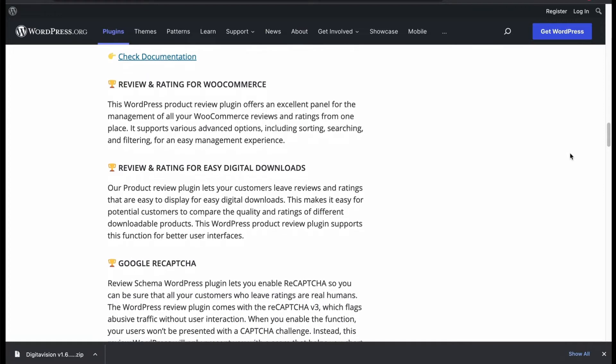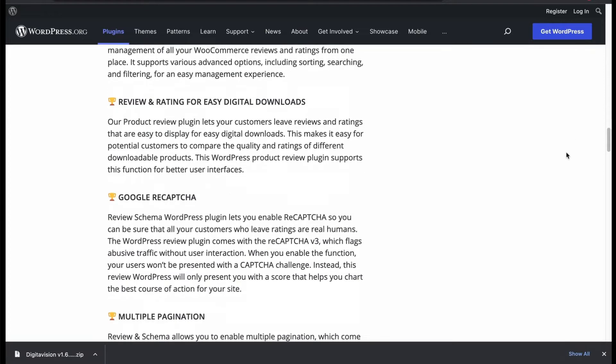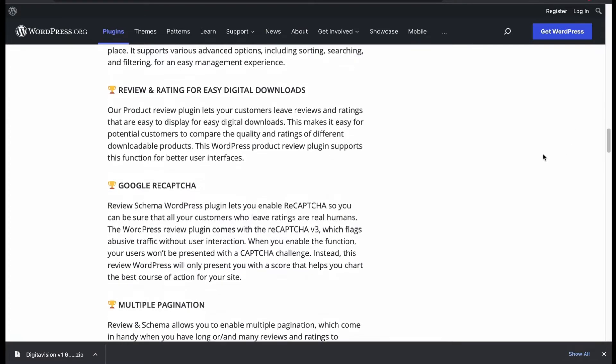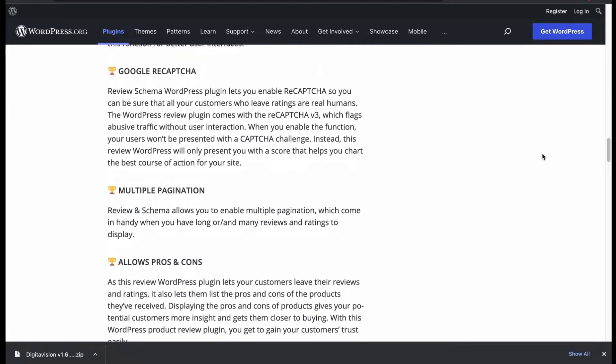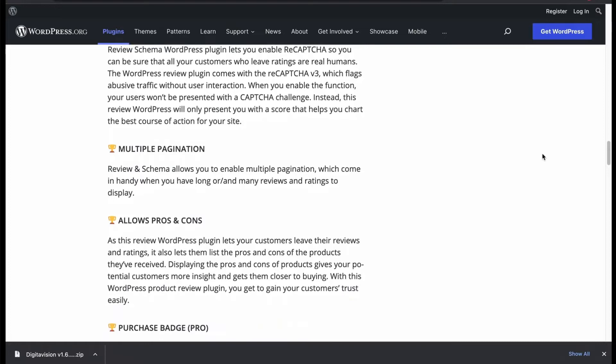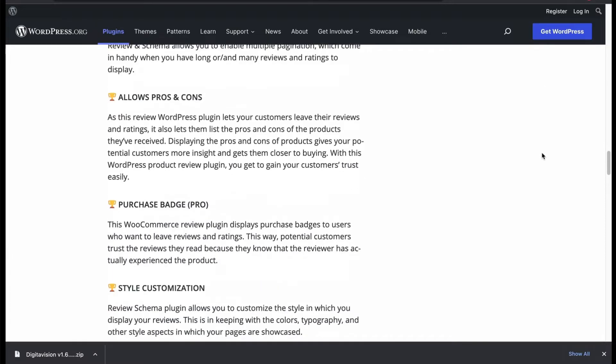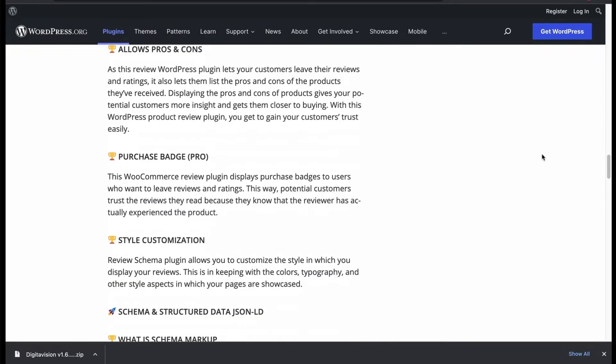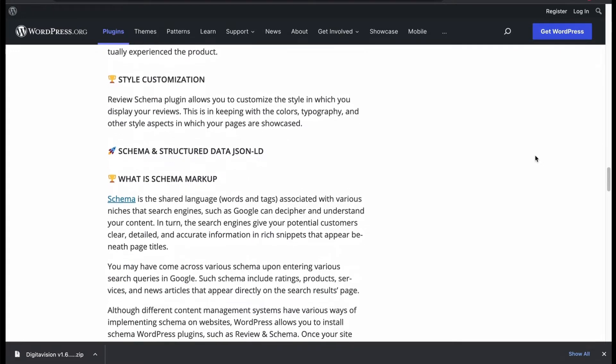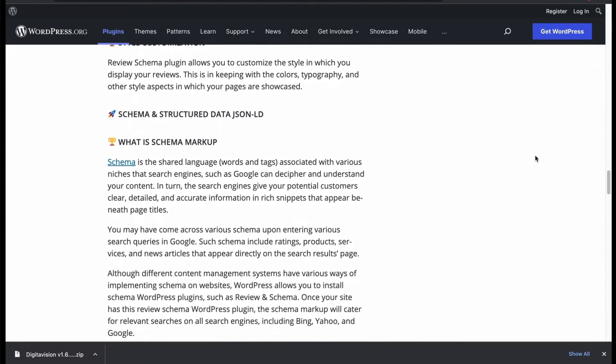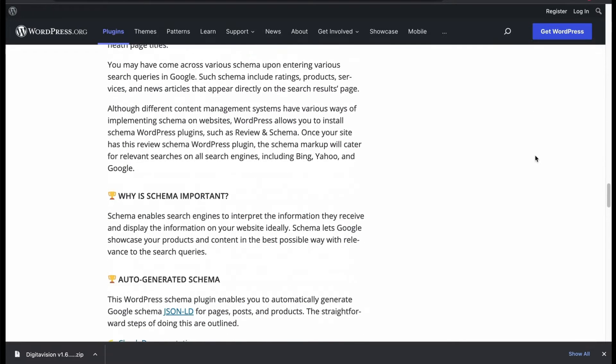Generate review and rating for your WooCommerce store. You can also generate review for digital products. Supports multiple pagination and allows pros and cons with many style customization.